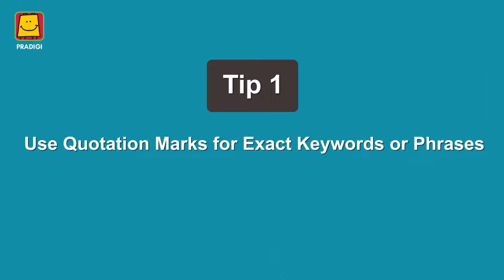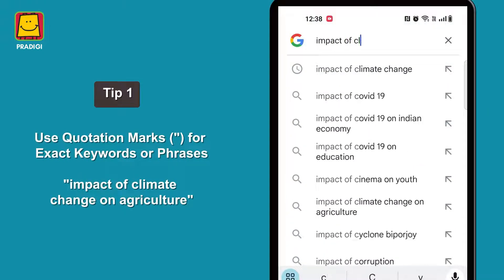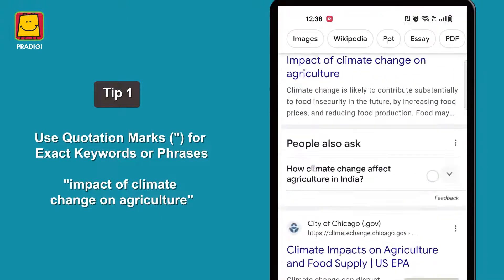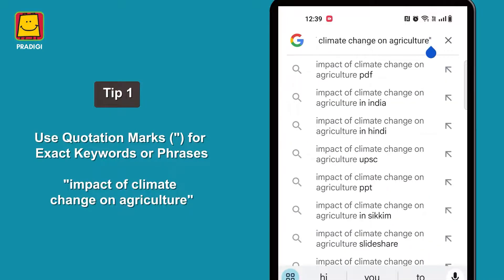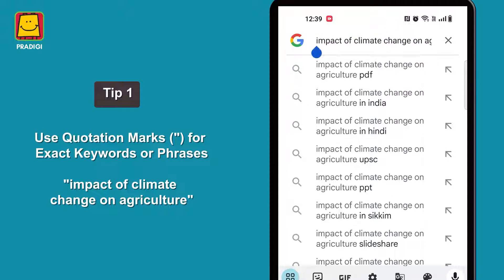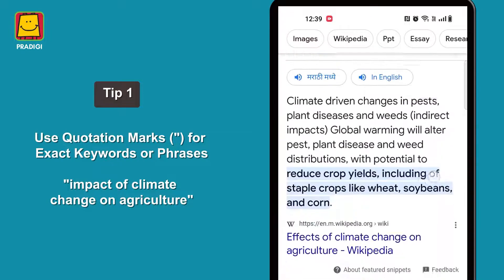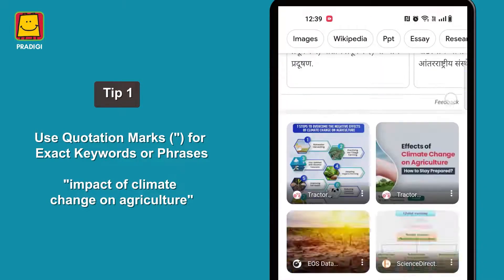Tip 1: Use quotation marks for exact keywords or phrases. For instance, if you are looking for information on the impact of climate change on agriculture, enclose the phrase in quotation marks. See how enclosing the search query in quotation marks helps — it narrows down the search results to those that mention the exact phrase you're looking for. It's a quick way to find more accurate and relevant results.